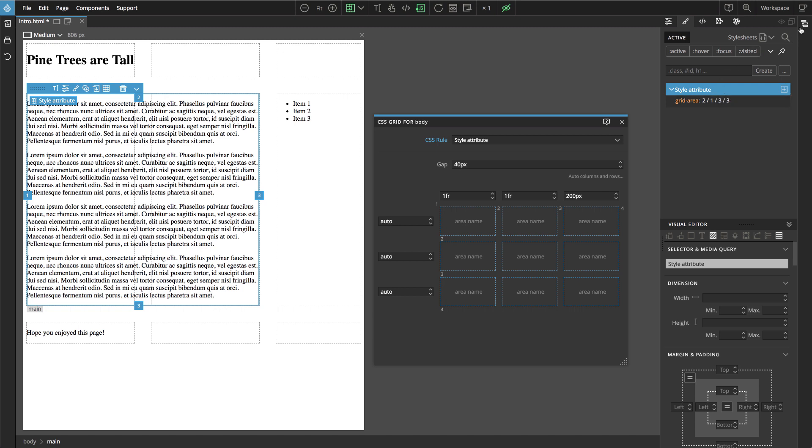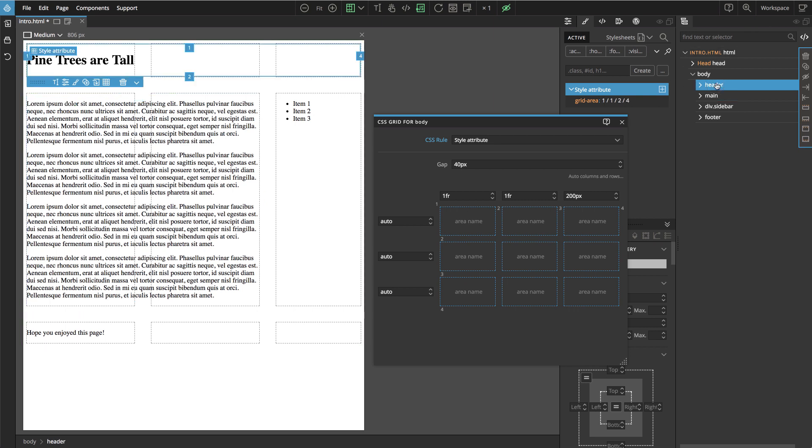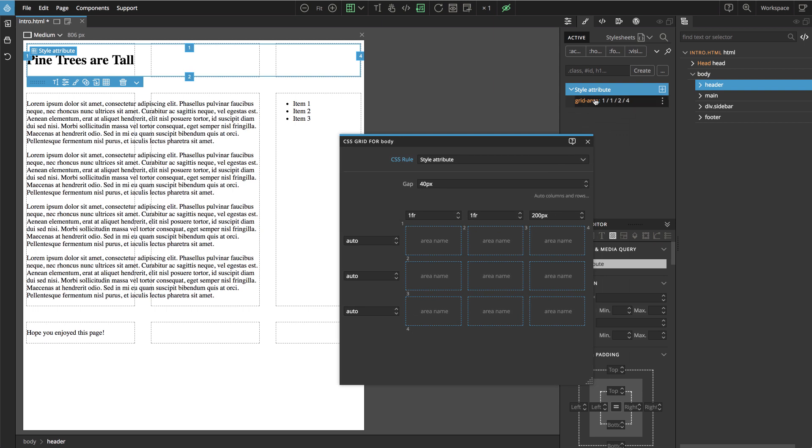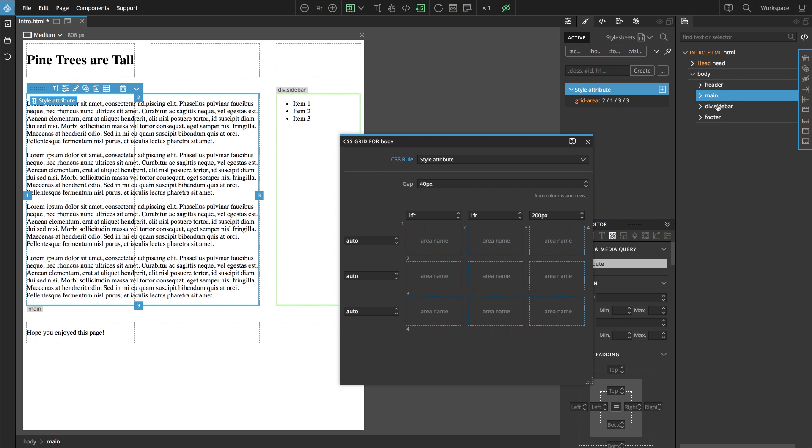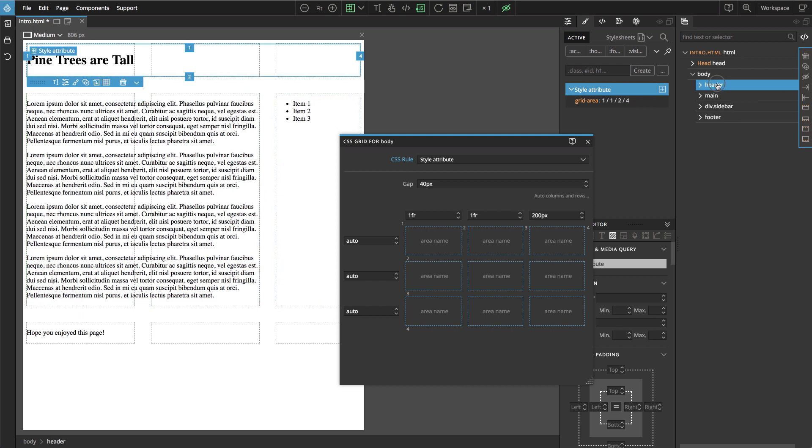So now what we did, we have four elements and we positioned these elements with coordinates, with rows and columns.